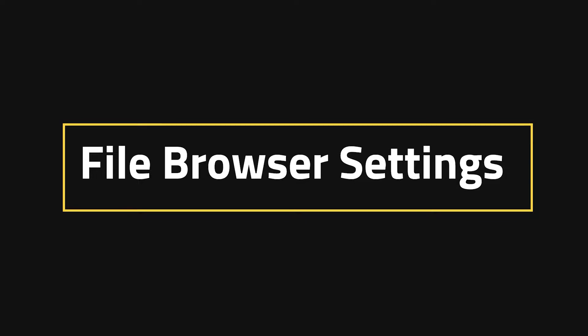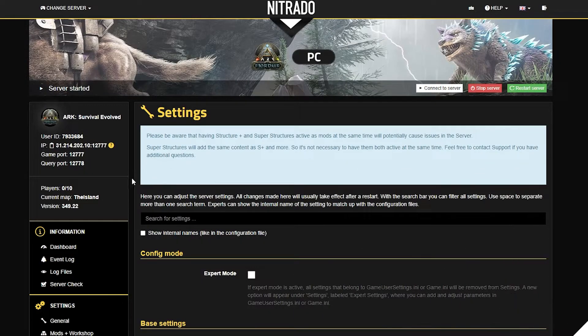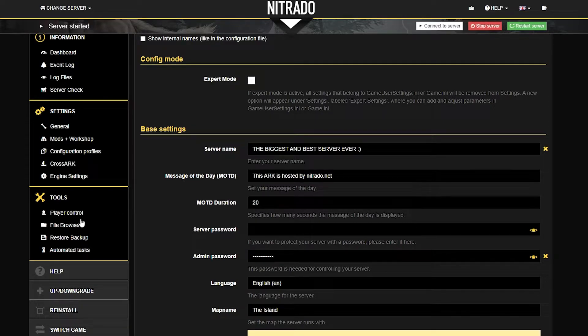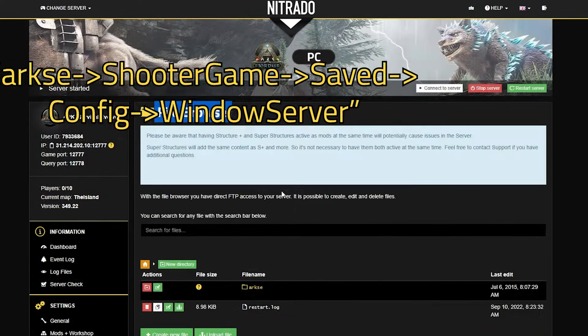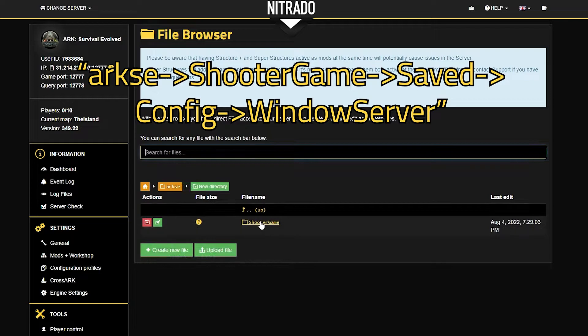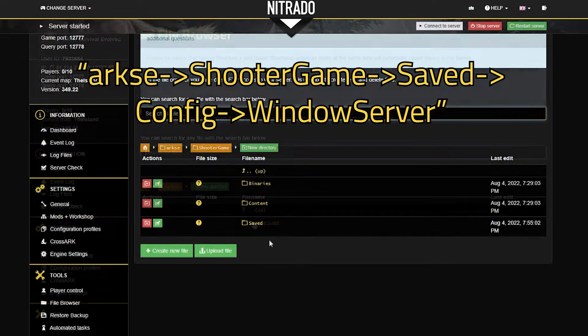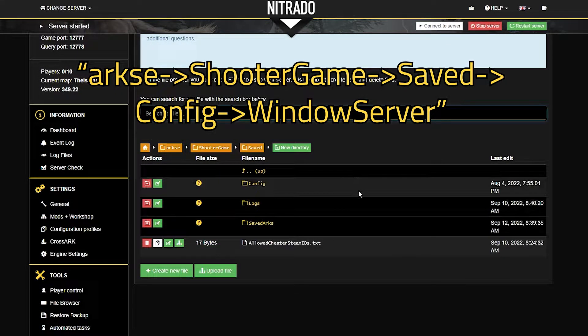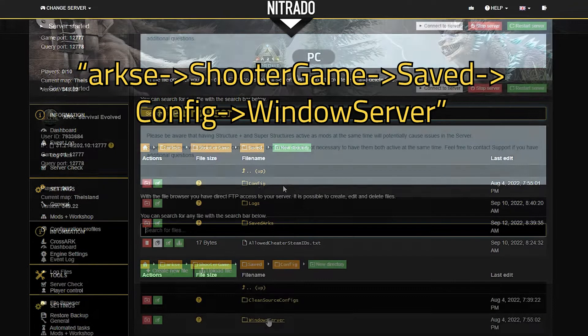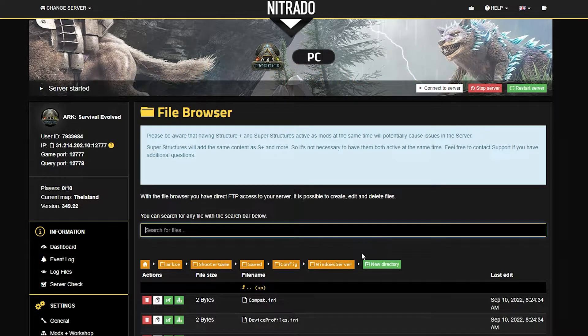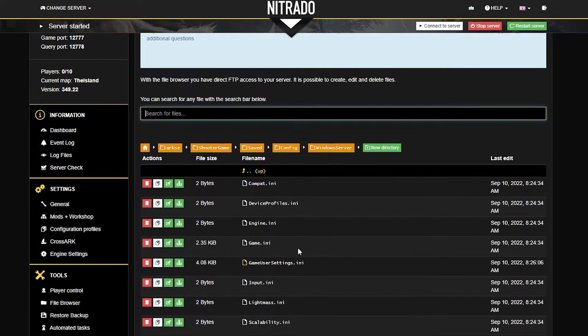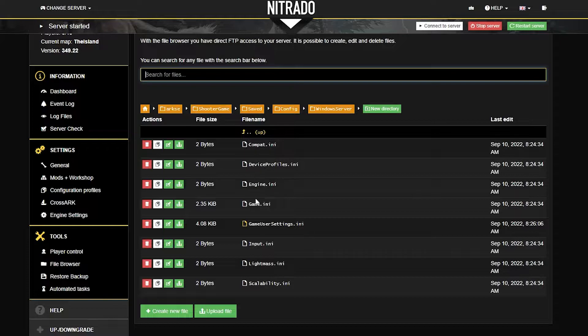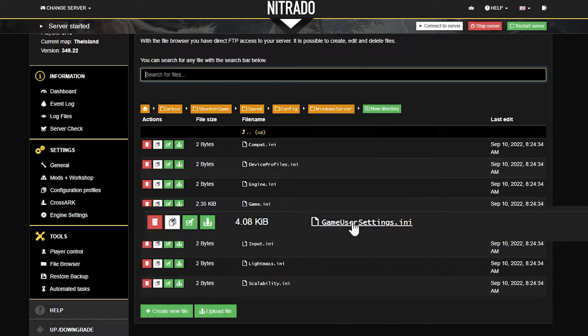File Browser Settings. This section is going to be a bit more in-depth. Head to the left-hand side and click the File Browser button underneath Tools. Then you're going to take this path that you see up on the screen. Once you have navigated to Windows Server, the files you're looking for are gameusersettings.ini and game.ini.